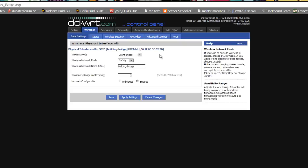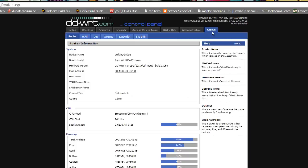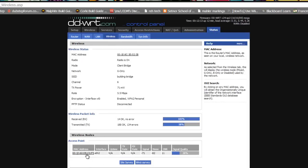To see the signal strength of our bridge and to further verify connectivity, just go back to status and then wireless. Scroll down to the bottom. As you can see, our second access point appears under wireless nodes complete with a MAC address and signal strength readings.